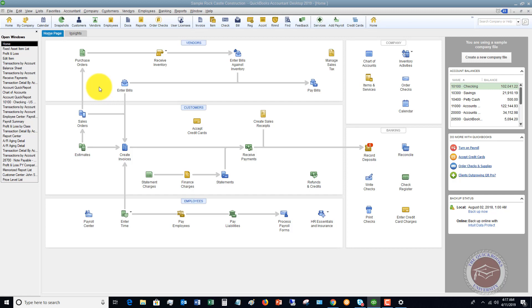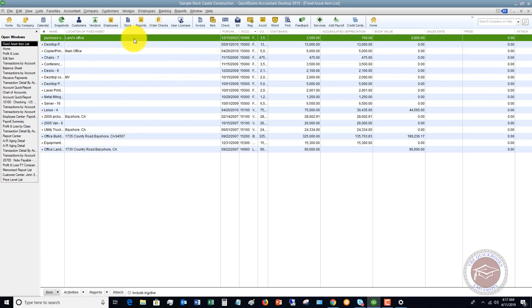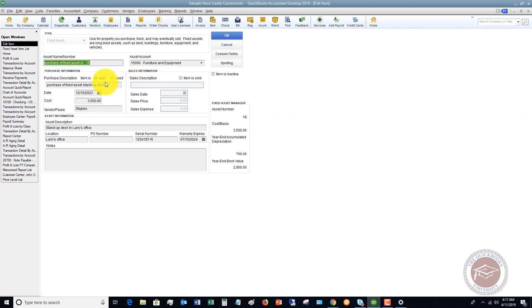Let's use an example. Let's say that we purchase—and I had done this in a previous video—a stand-up desk for $3,500. This one right here was put into the fixed asset item list, and we recorded this at $3,500.